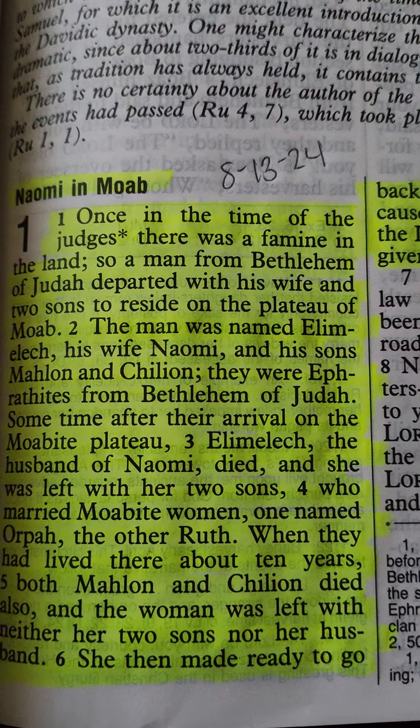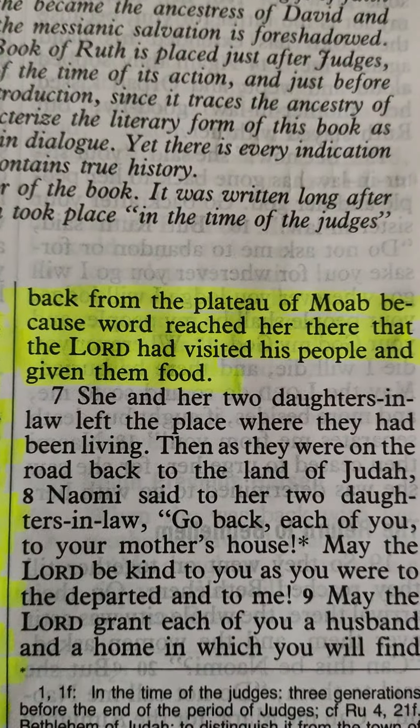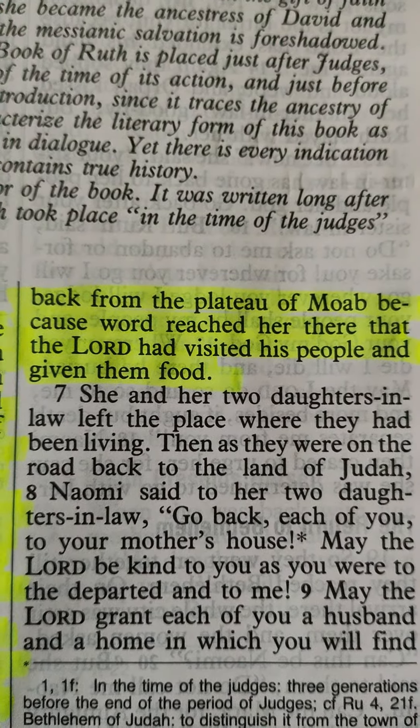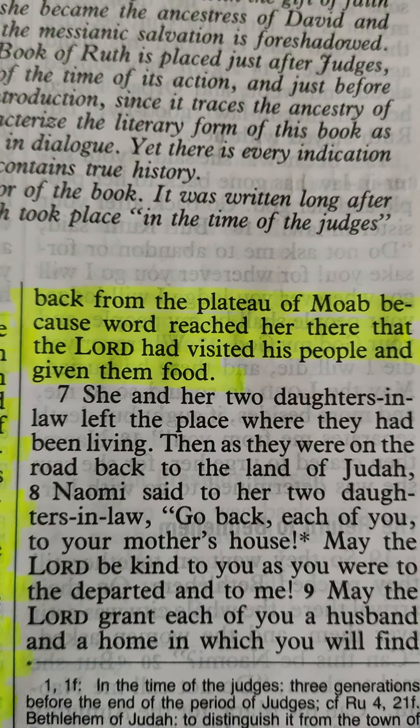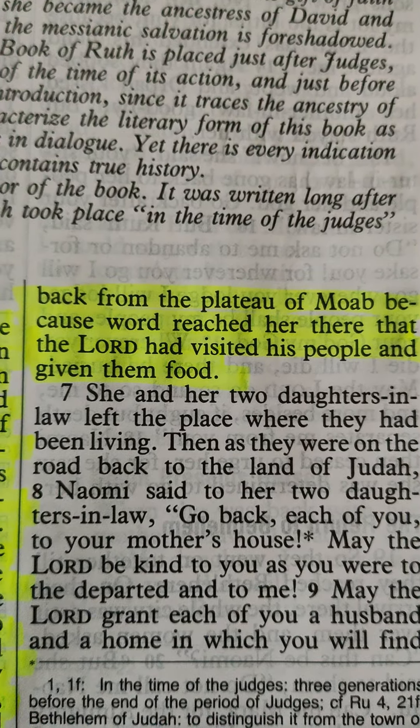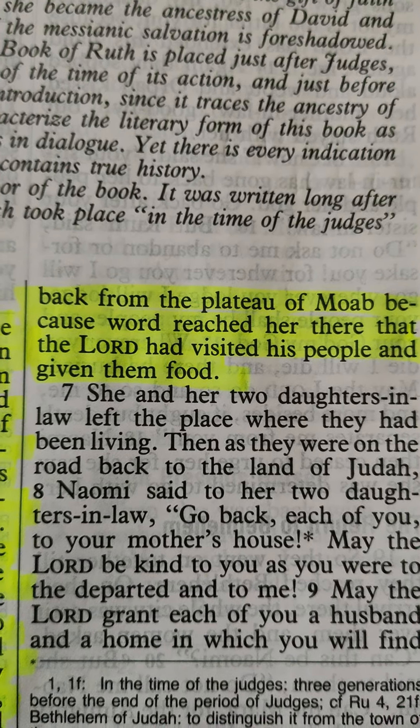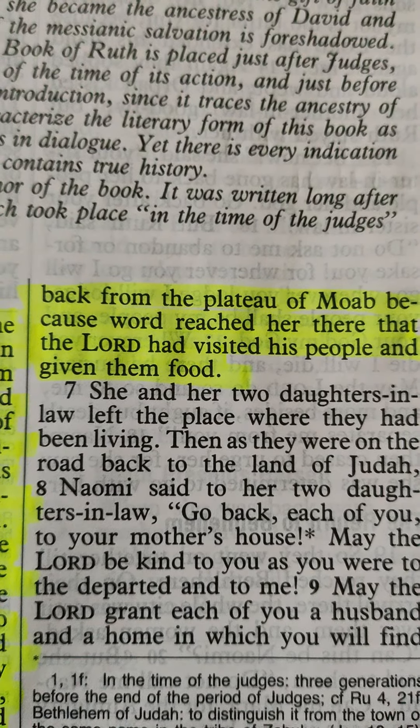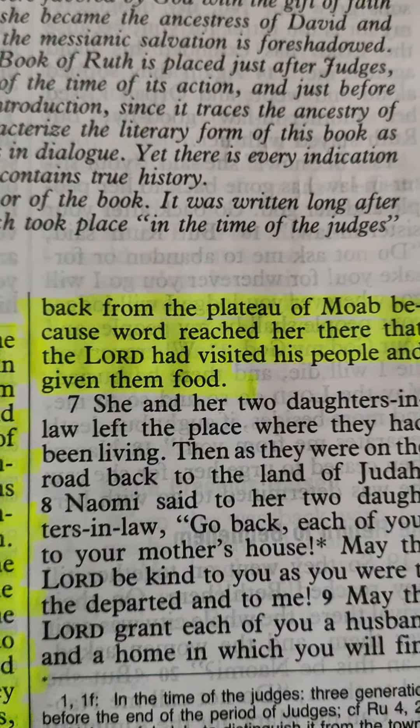She then made ready to go back from the plateau of Moab, because word reached her there that the Lord had visited his people and given them food.